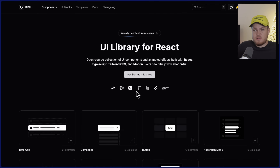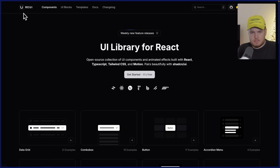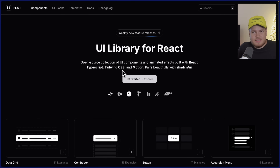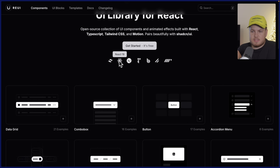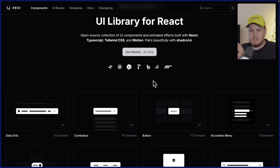The first library I want to share with you guys is called REUI. All of the names are listed on the top left corner. This is a very interesting library because it's more on the basic side of things, but this isn't a bad thing. It uses Tailwind CSS, React, Next.js, Radix UI, ShadCN UI, and even Framer Motion for nice animations.